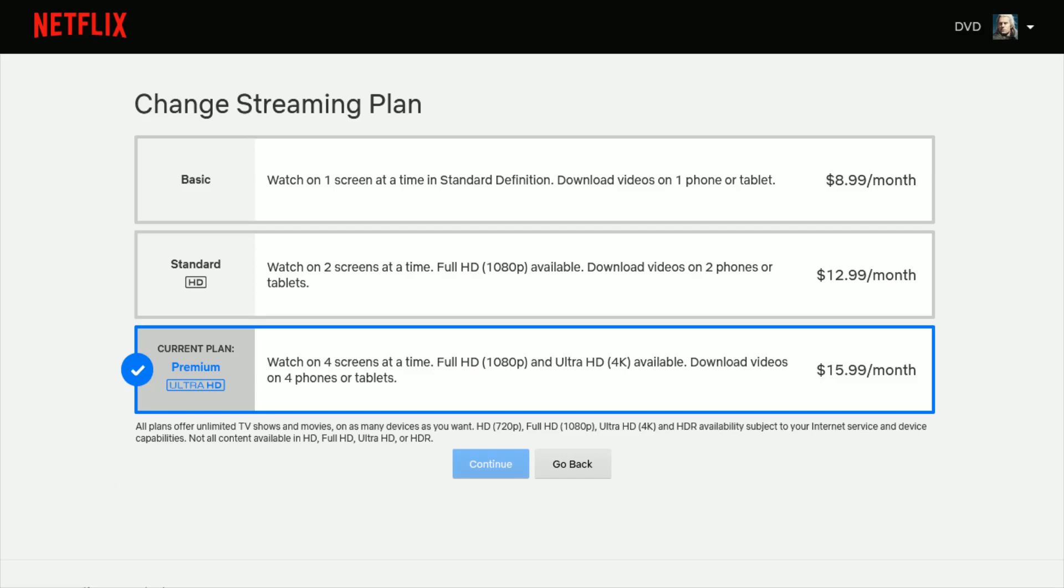So I hope this video was helpful, walking you through how you can watch on two screens, four screens, multiple screens at the same time with your Netflix account. I appreciate you guys stopping by. Consider subscribing, and I'll catch you back here next time.